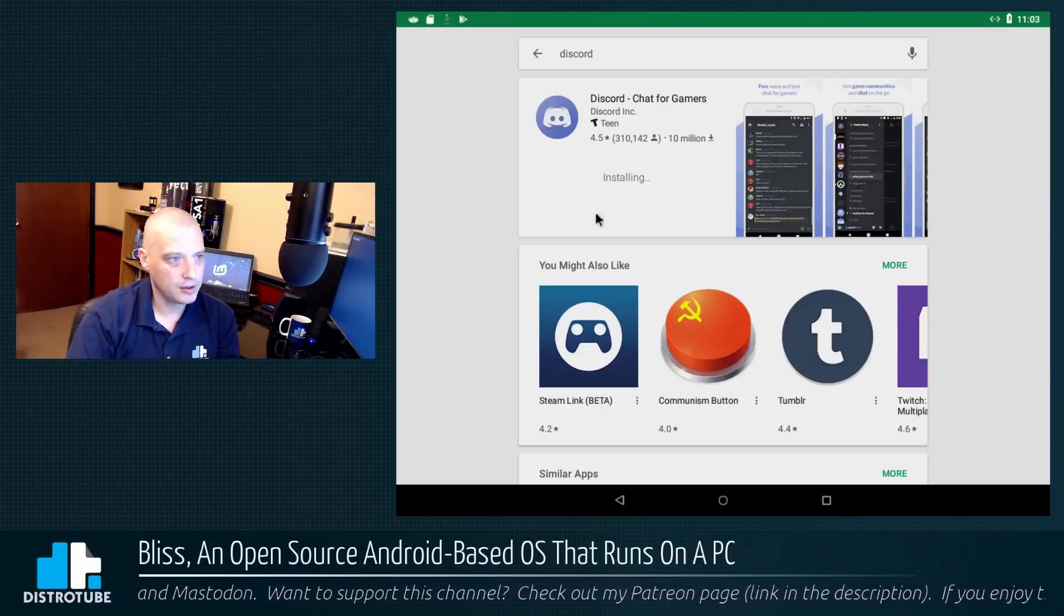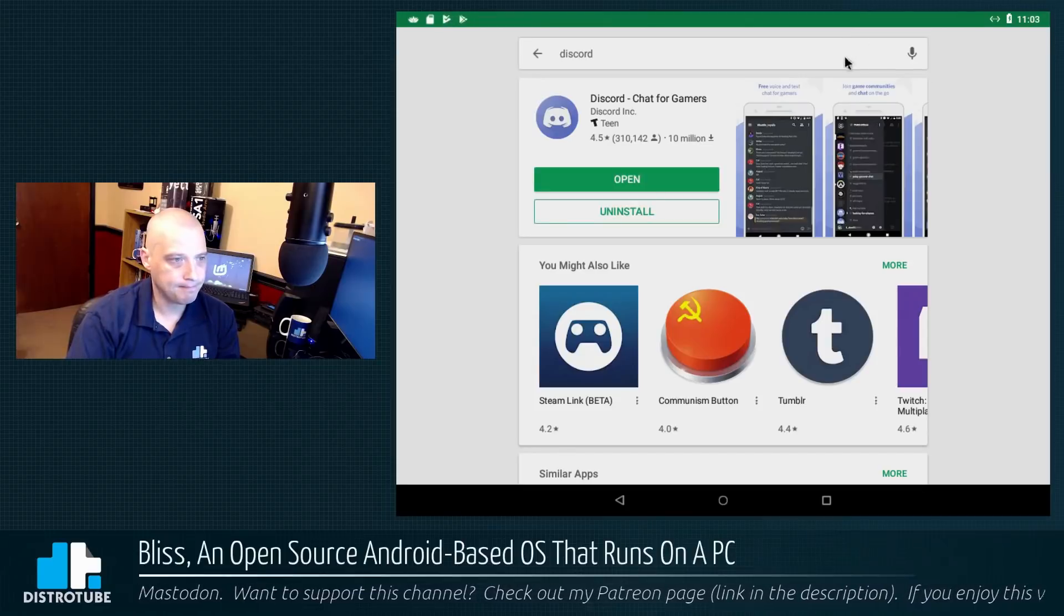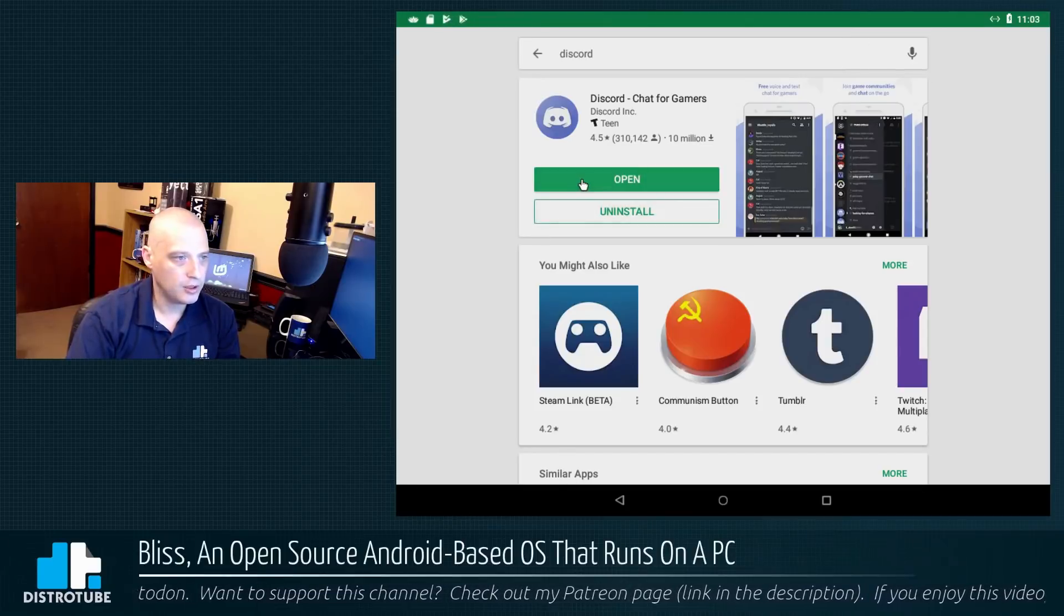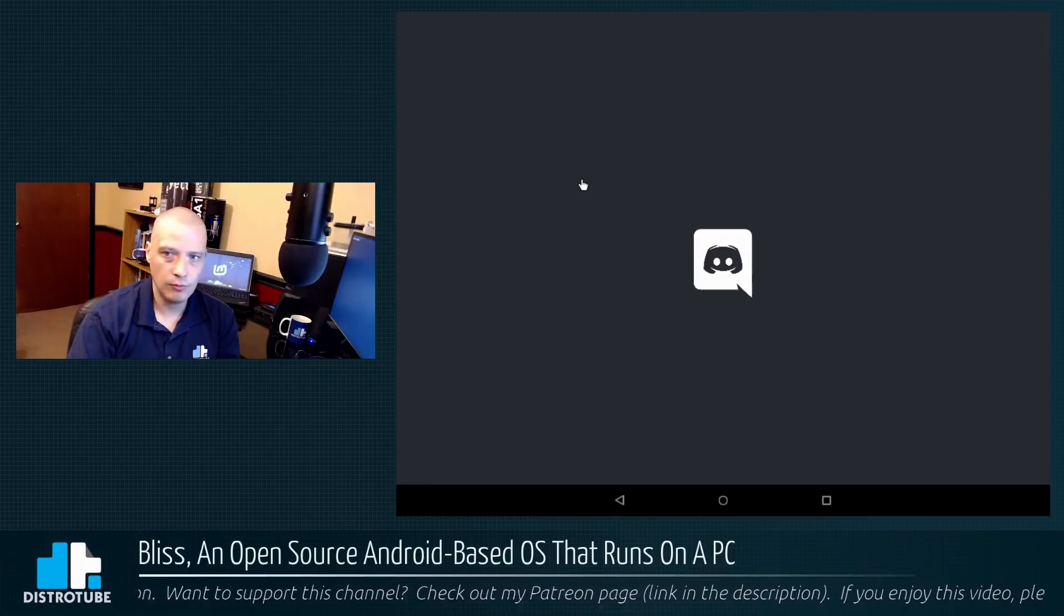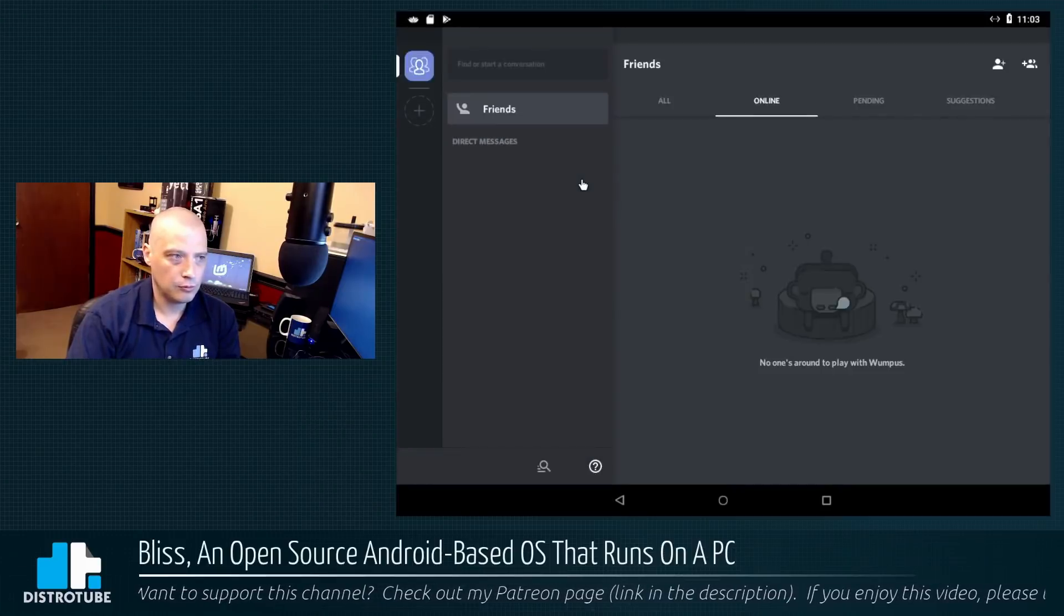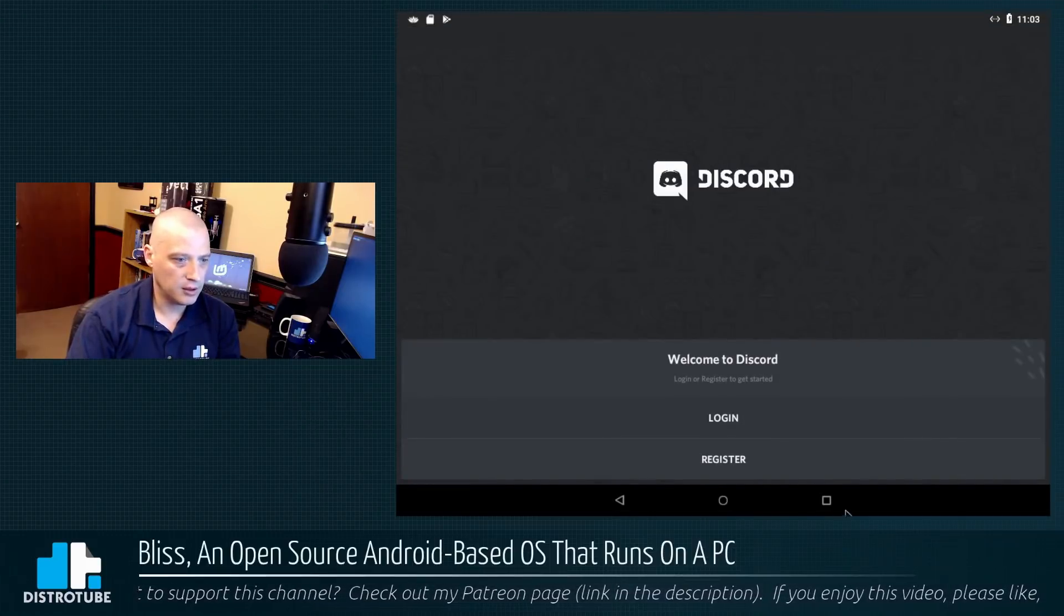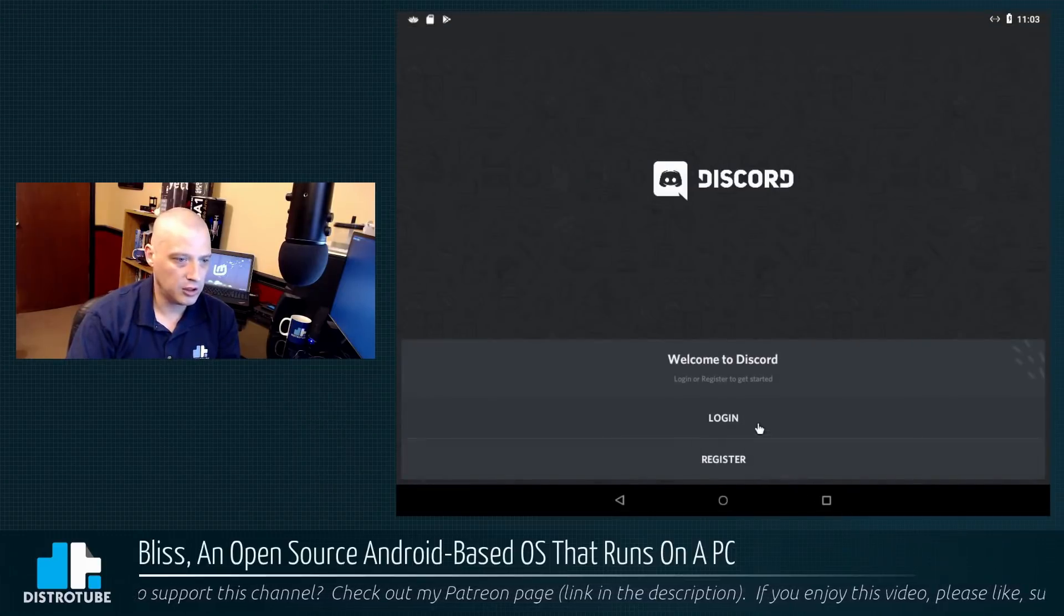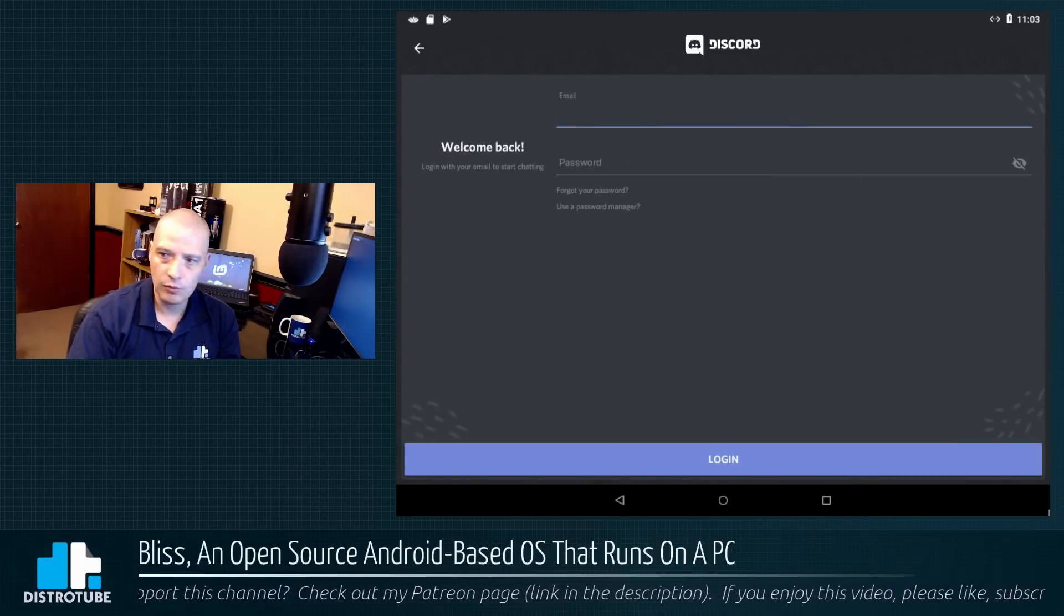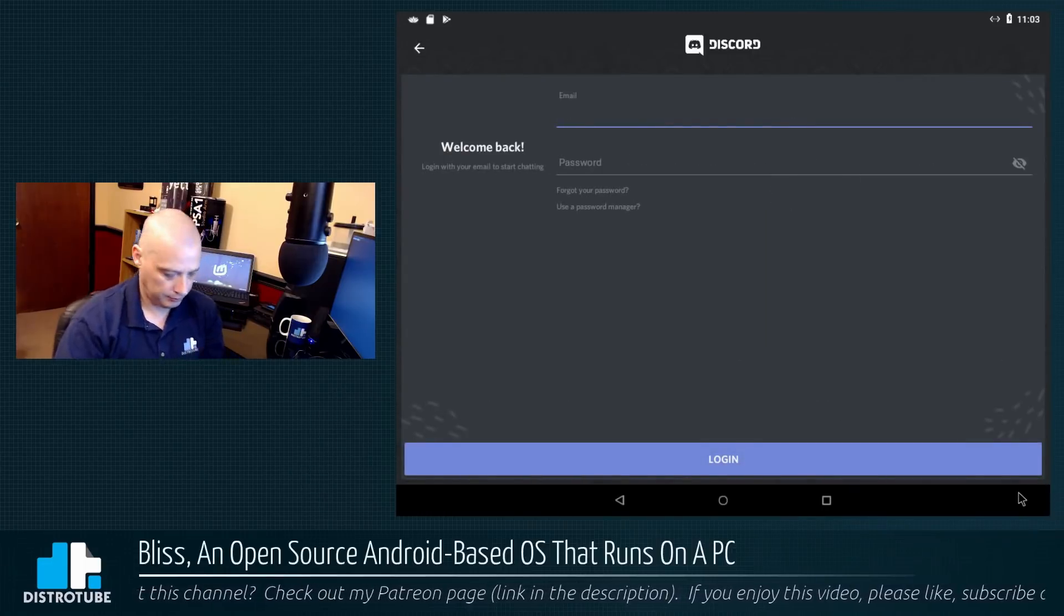Okay. And it's installing. Alright. Let's see if we can open it. Alright. Now, let me log in. I'll do this off camera, of course.